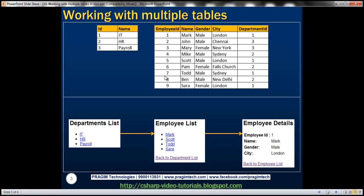In SQL Server Database I've got two tables. On the left hand side we have TBL Department table which has departments data, and on the right hand side we have TBL Employees table which has employee data. Using these two tables I want to build an MVC application where the department list page displays all departments as hyperlinks. Clicking a department name redirects the user to the employee list page showing all employees in that department. Clicking an employee name shows the employee details page with employee ID, name, gender, and city. The details page also has links to go back to the employee list and back to the department list.